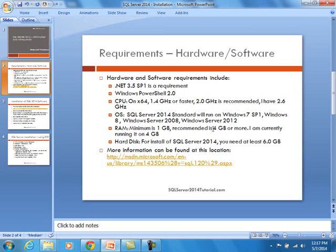Now, regarding RAM, you need to have minimum of 1 GB. The recommended is definitely more, like 4 GB or more. This machine is running 4 GB. Regarding hard disk space, you need to have at least 6 GB. I do have lots of space on this machine, so that should not be an issue.